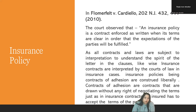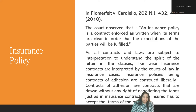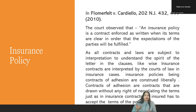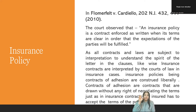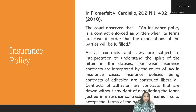What is an insurance policy? In Flummerfeld versus Cardial, the court observed that an insurance policy is a contract enforced as written when its terms are clear, in order that the expectations of the parties are fulfilled. As per this, all contracts and laws are subject to interpretation. I spoke about interpretations by the court — insurance contracts are interpreted by the courts of law in insurance cases. Insurance policies, being contracts of adhesion, are construed or interpreted liberally — certain policies which are part of insurance contracts are not really flexible in nature and need to be adhered to or followed by the insurance policy holder.